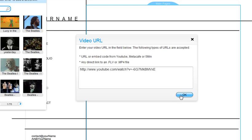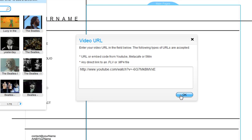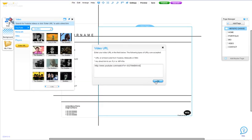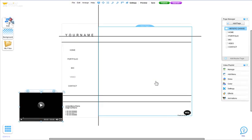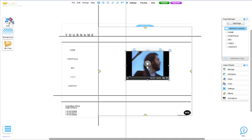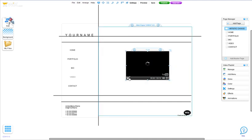I'm going to add a video from YouTube. Click OK. Now you can move it and customize the video player here.